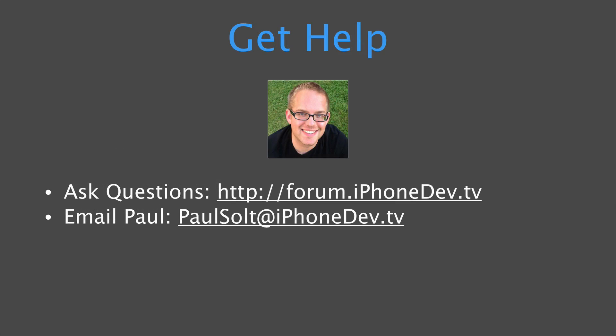Lastly, if you need help, there are two places you can get help. The first is the forum. This is forum.iphonedev.tv. Here you can ask questions and I think it's also important to answer questions. So if you ask a question and you figure it out, answer your own question so that other people can figure out how to move forward, but also answer other people's questions.